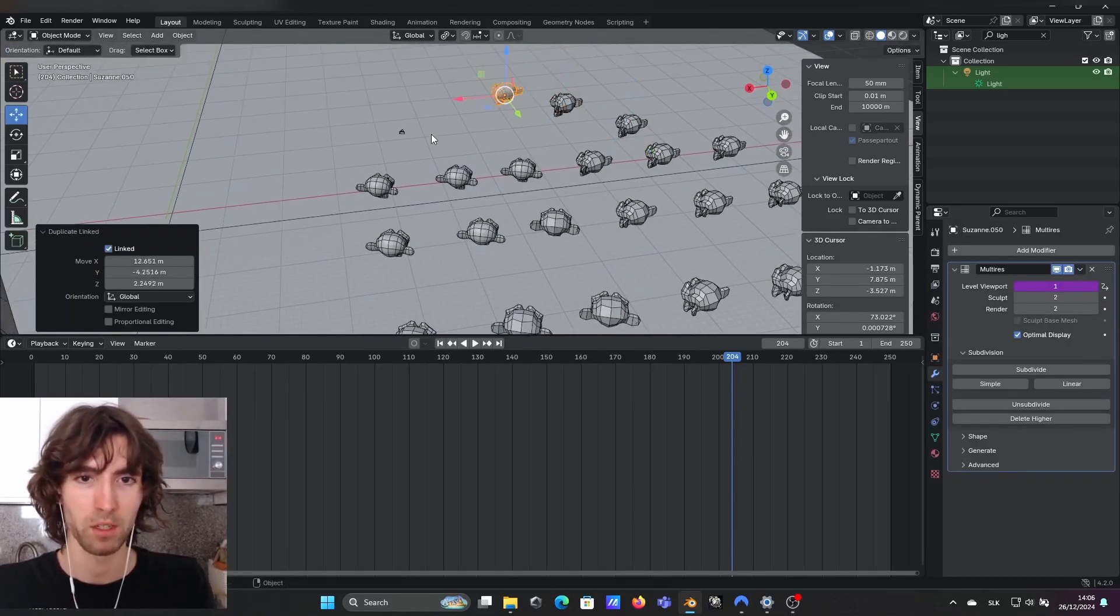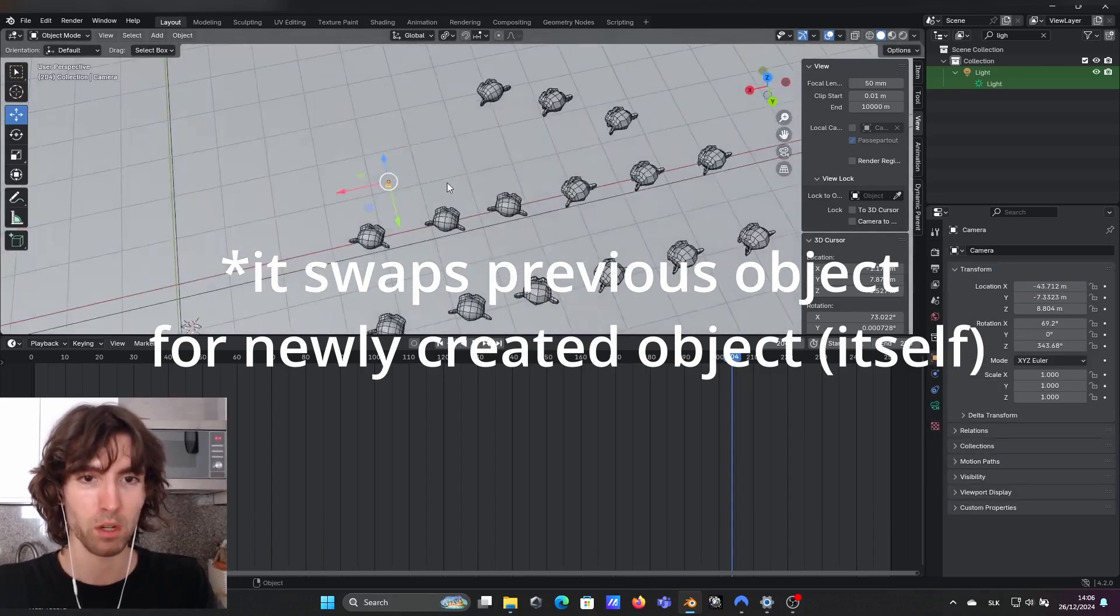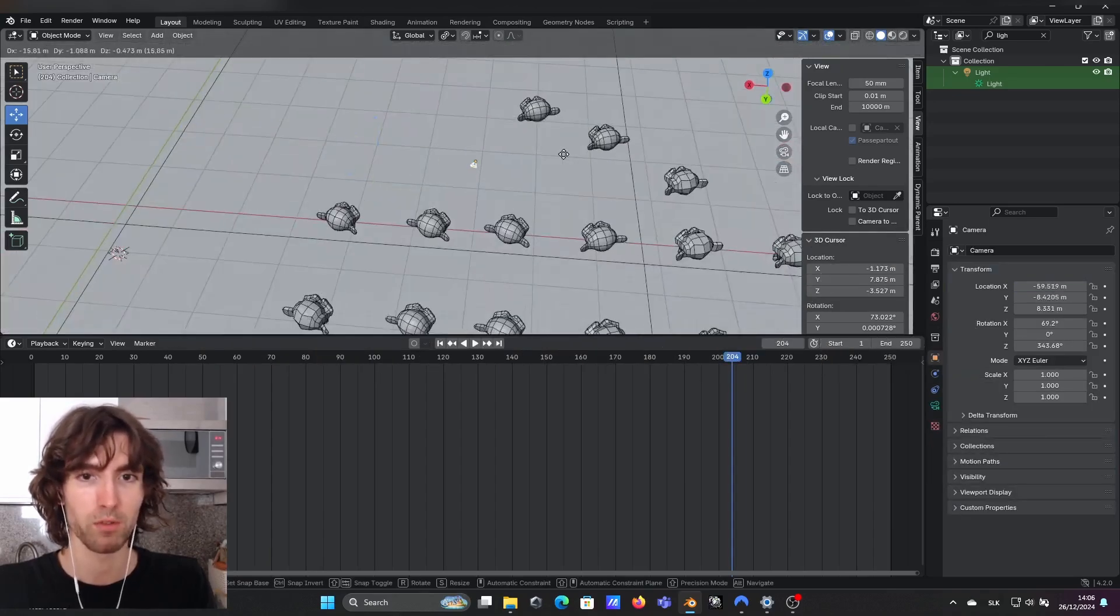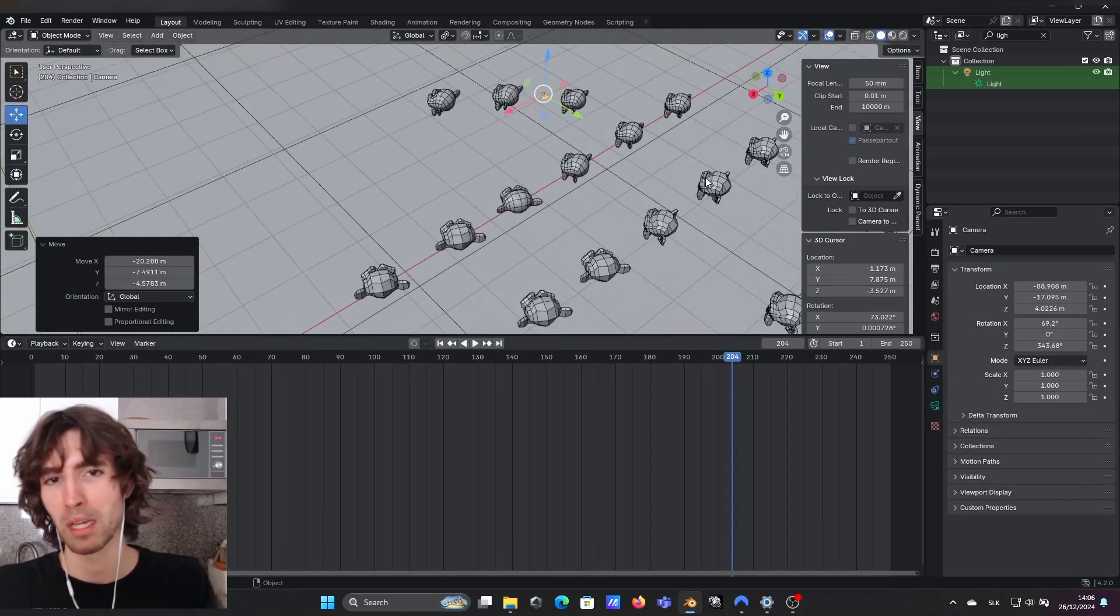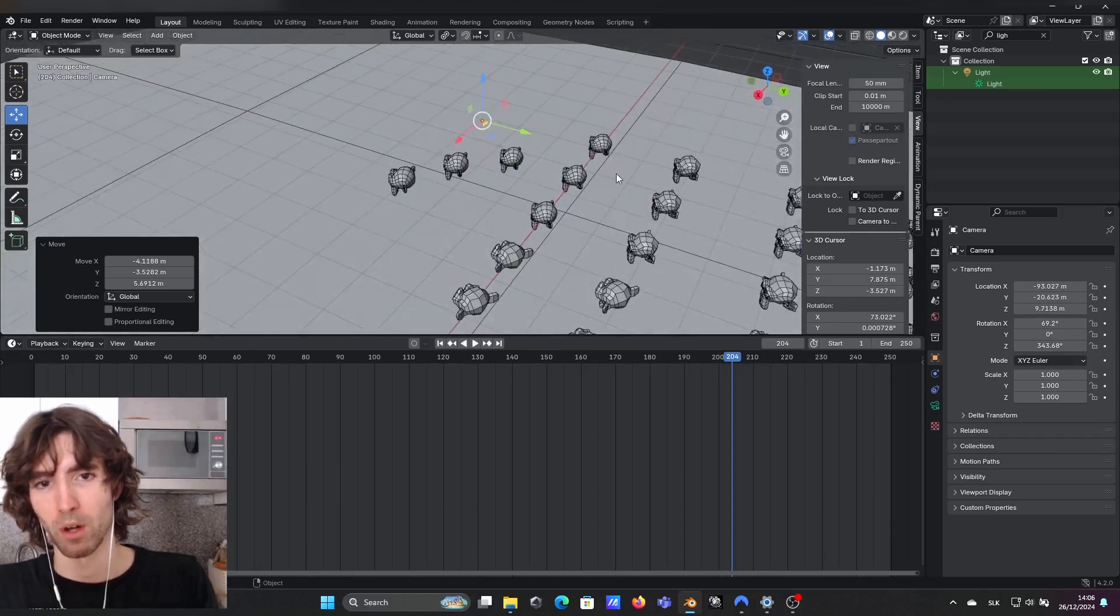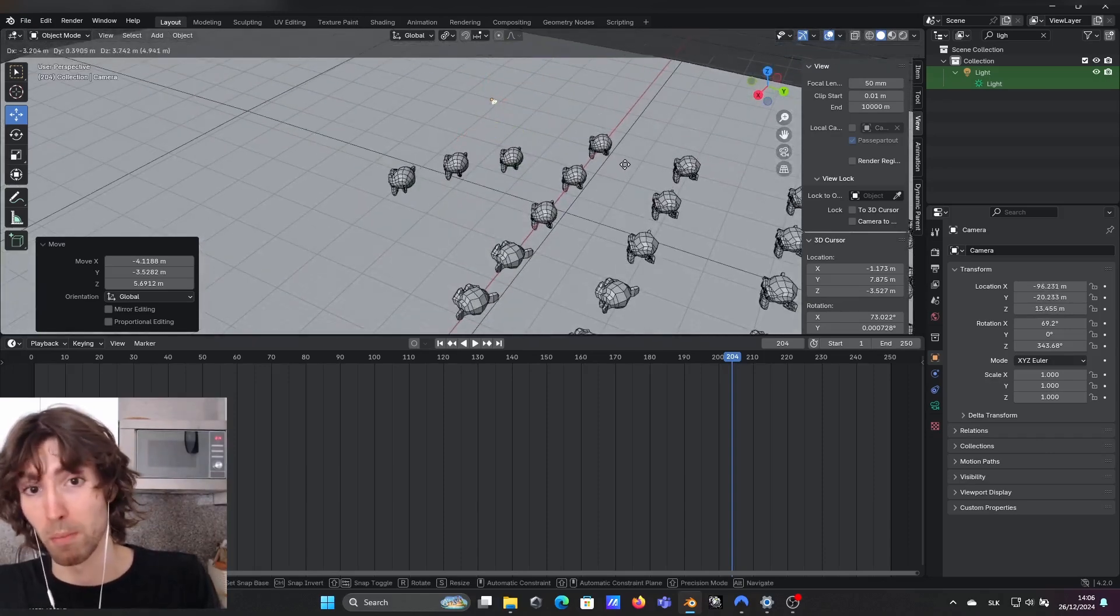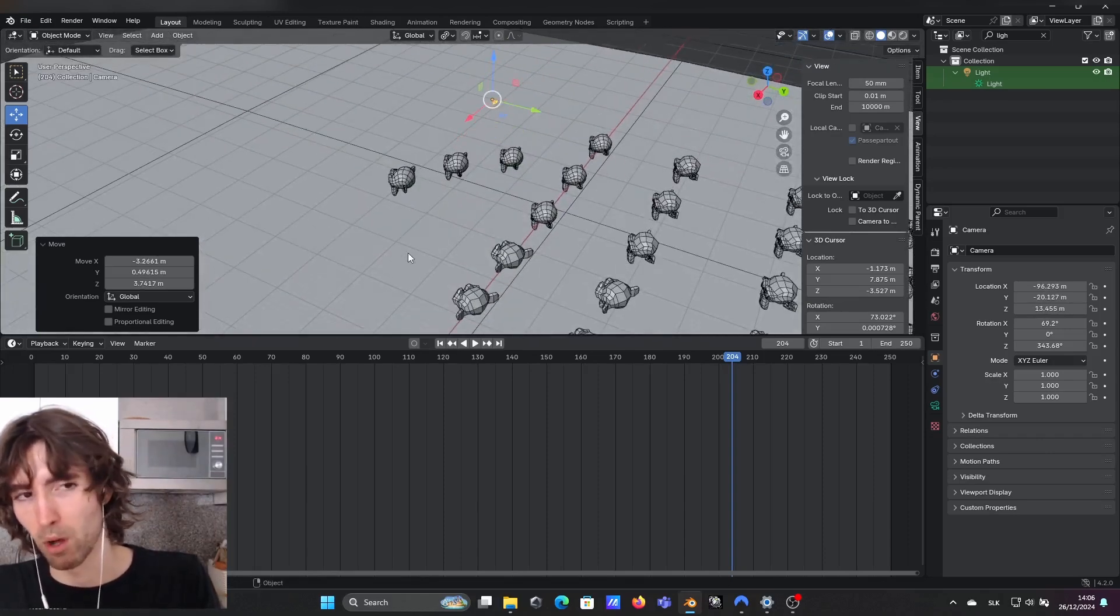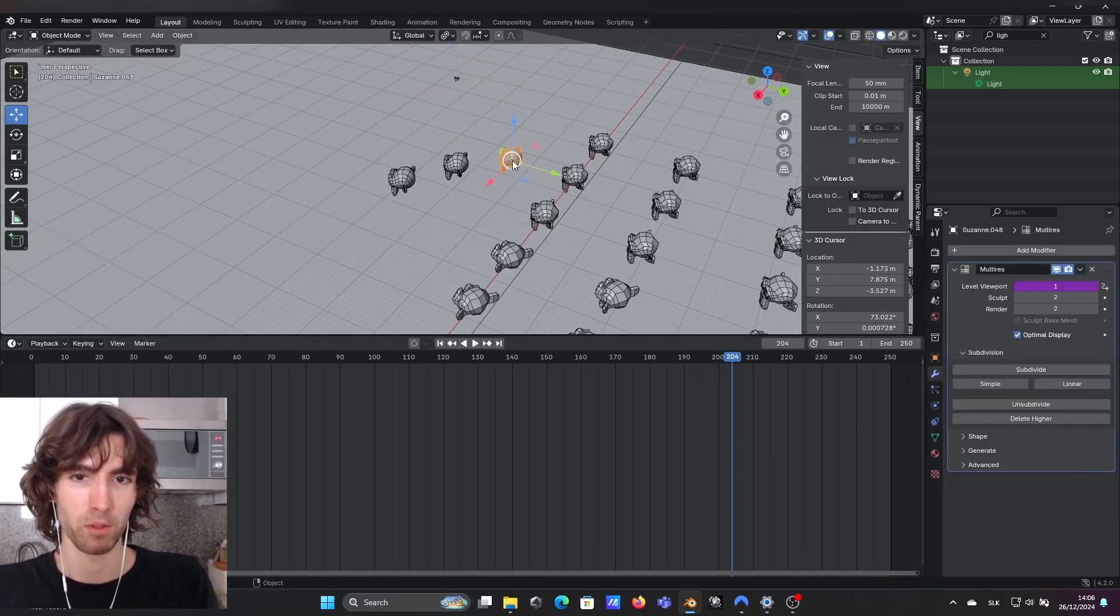So if you press Shift+D and duplicate it or Alt+D it will actually work because you could also do it differently. You can for example make something that only one object will matter and all other objects would switch. So if we get closer to this monkey all monkeys would switch to high resolution.